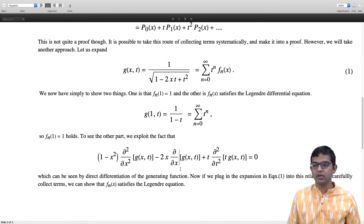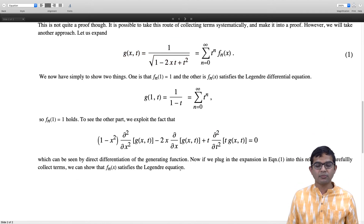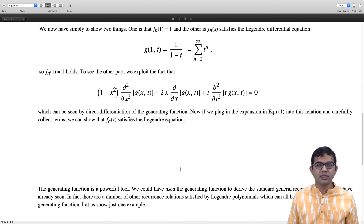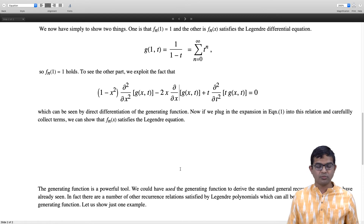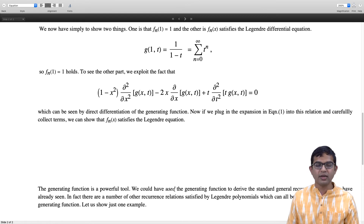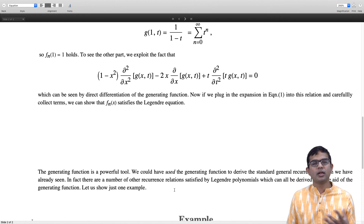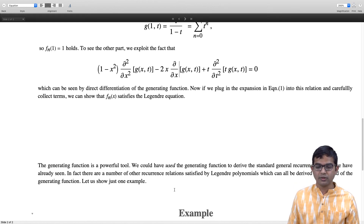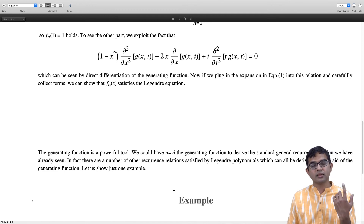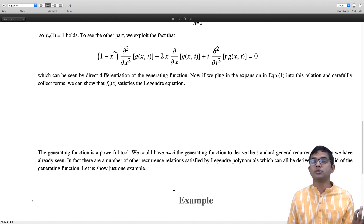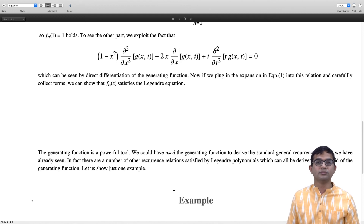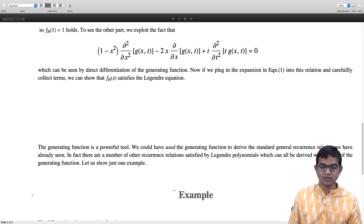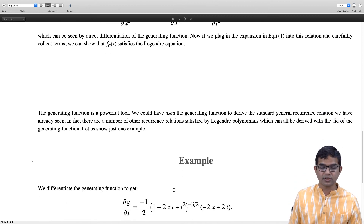Now I will quickly show how this is a powerful tool. Once you have the generating function for a sequence of polynomials — as we saw with Hermite polynomials — it can be used to derive a number of interesting recurrence relations. Let me show how to derive the three-term recurrence relation, which actually boils down to a two-term recurrence in this case, directly from the generating function.